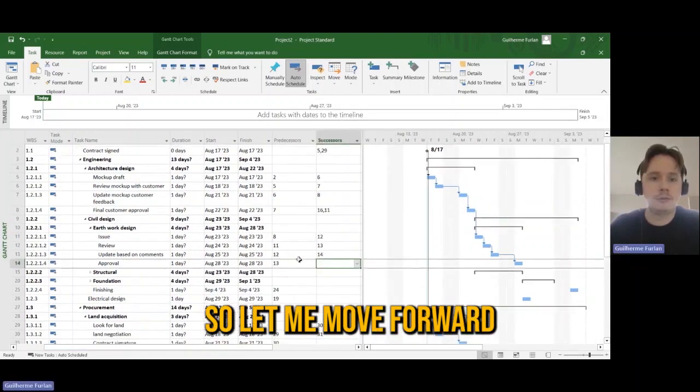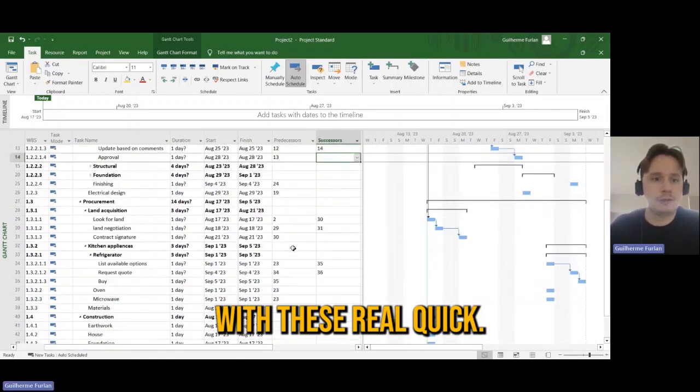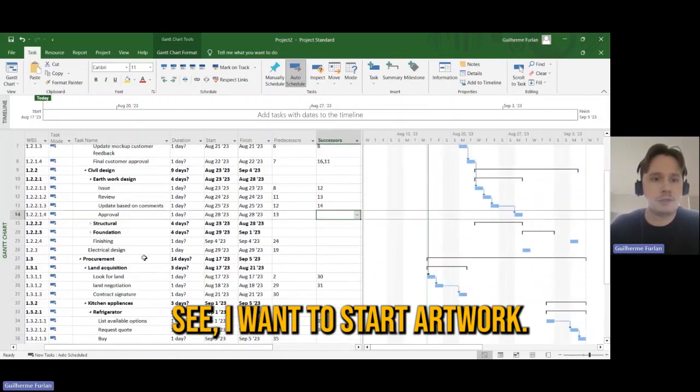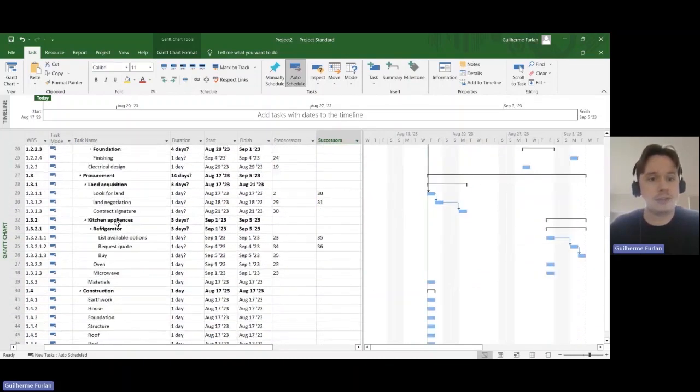So let me move forward with these real quick. Say I want to start earthwork, then I need of course the earthwork.